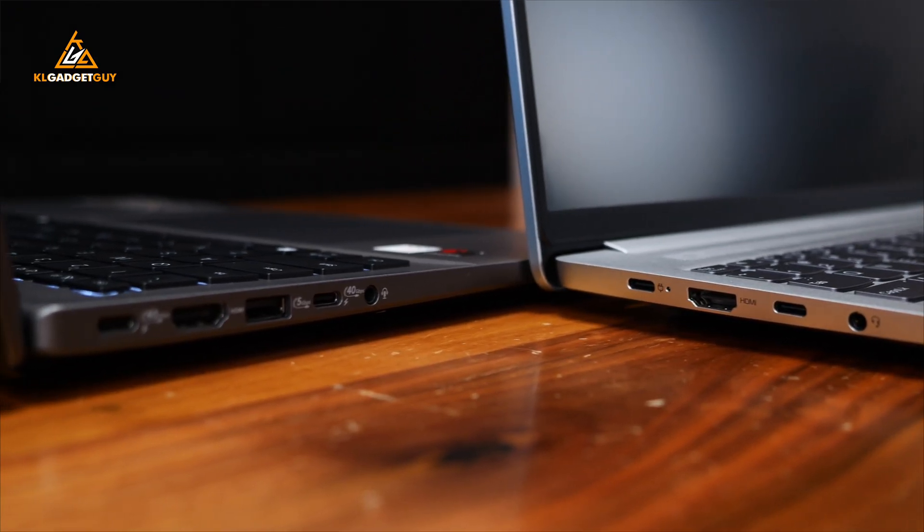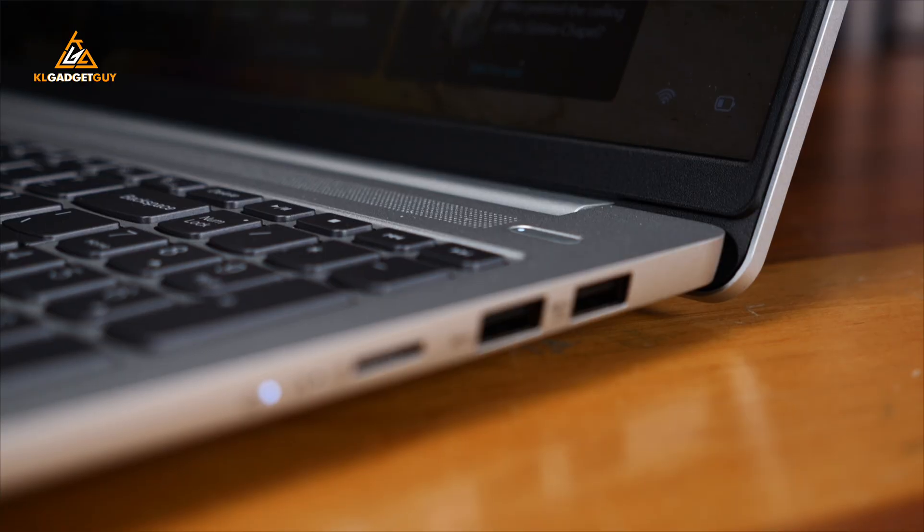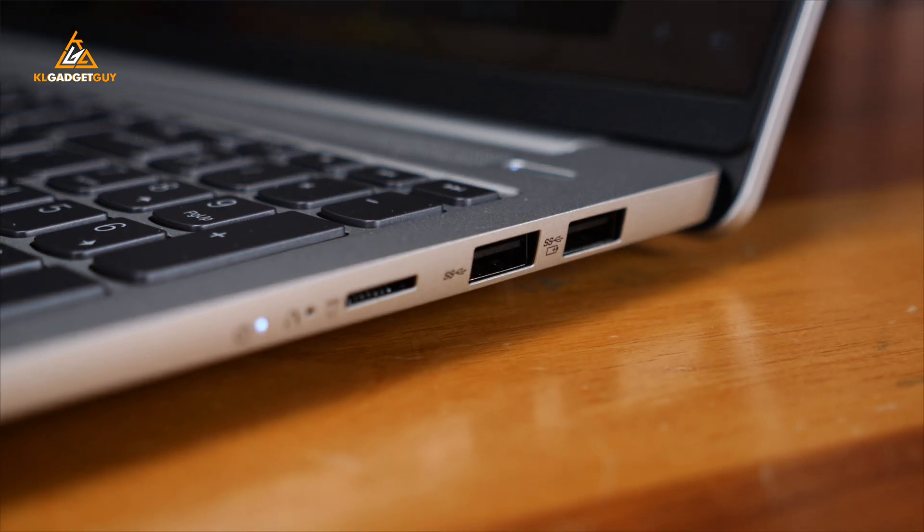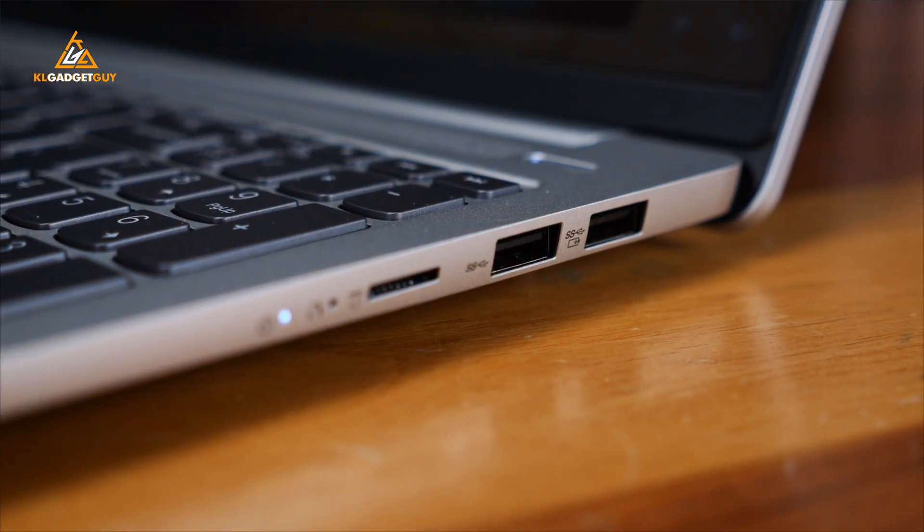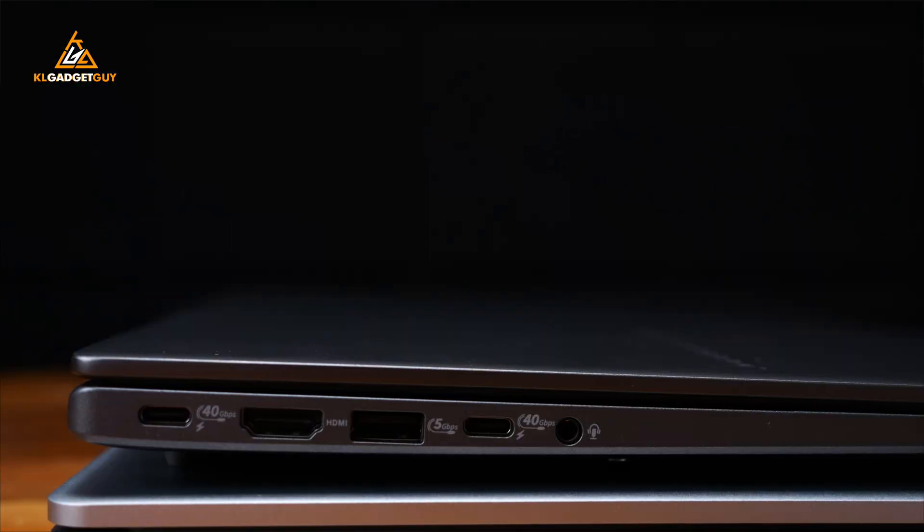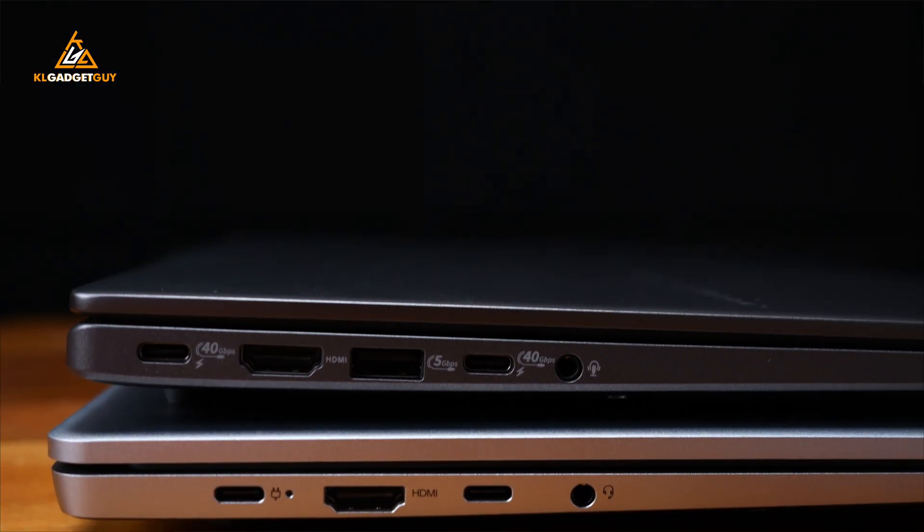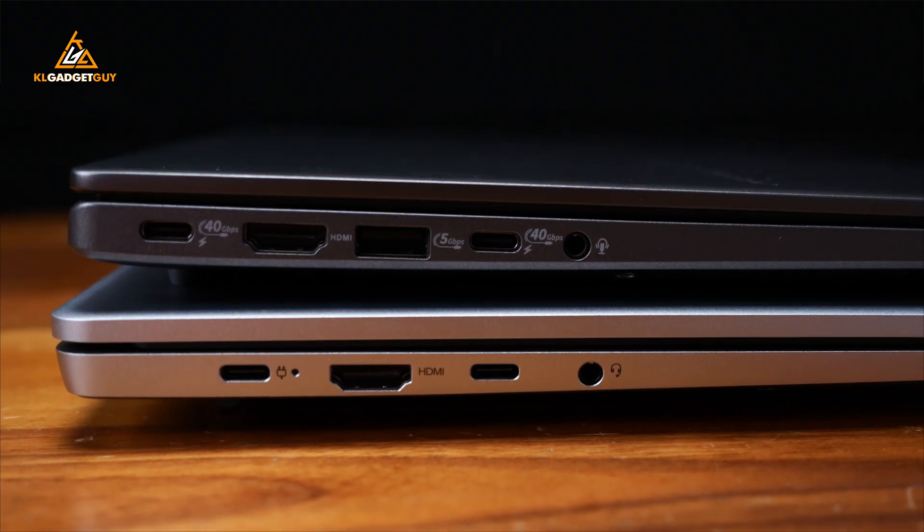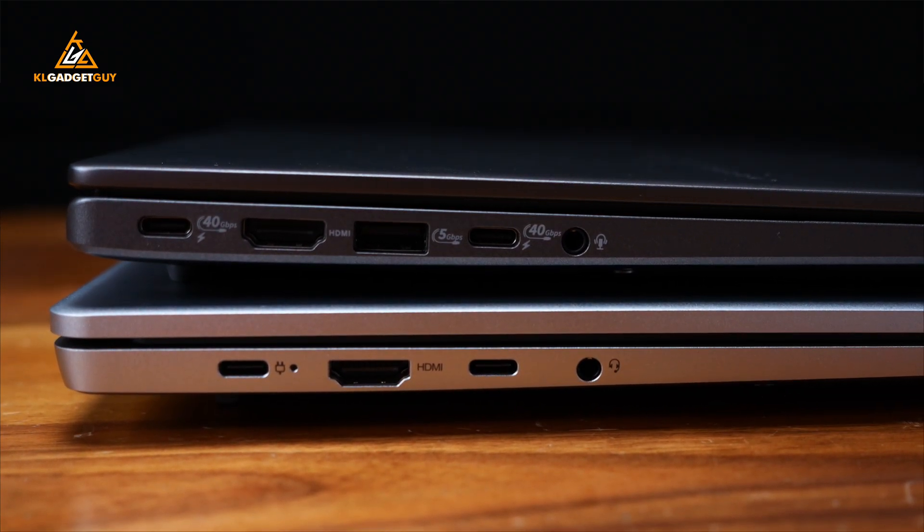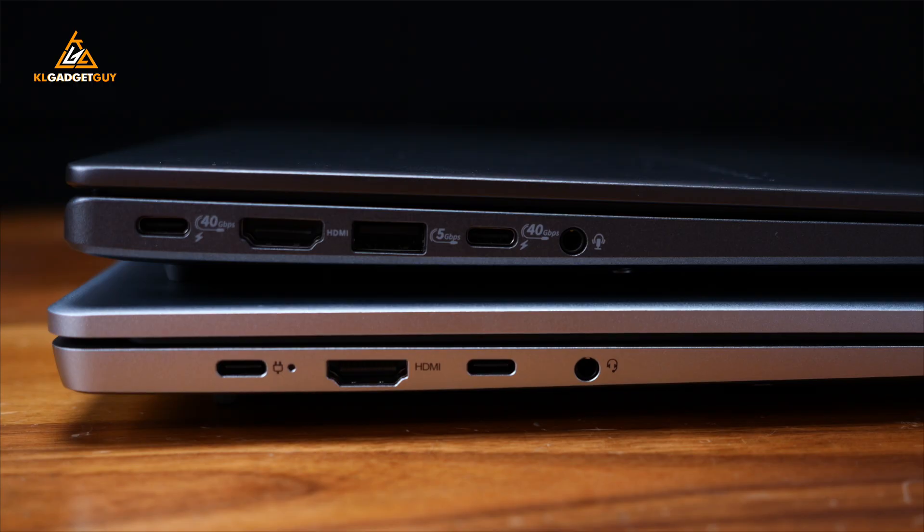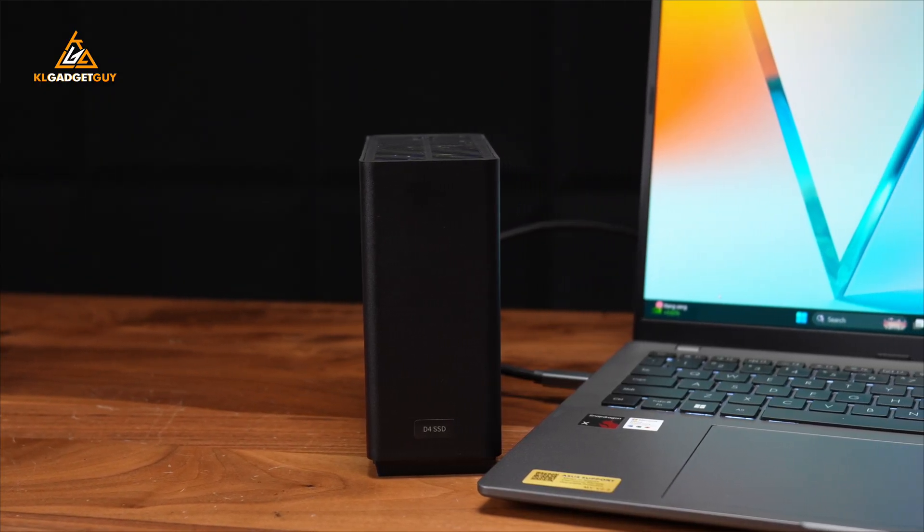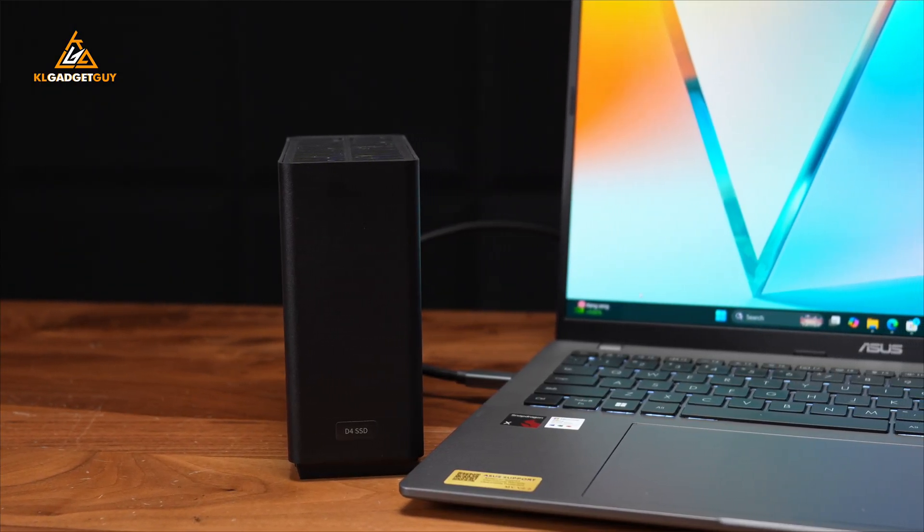When it comes to I/O, both laptops have very similar physical ports and the IdeaPad Slim 5i even comes with a microSD card slot for storage expansion. But despite that, the Vivobook S16 has faster USB-C ports that perform at 40Gbps as opposed to USB-C 5Gbps on the IdeaPad Slim 5i. The former lets you connect to high-resolution monitors and high-speed external storage devices.